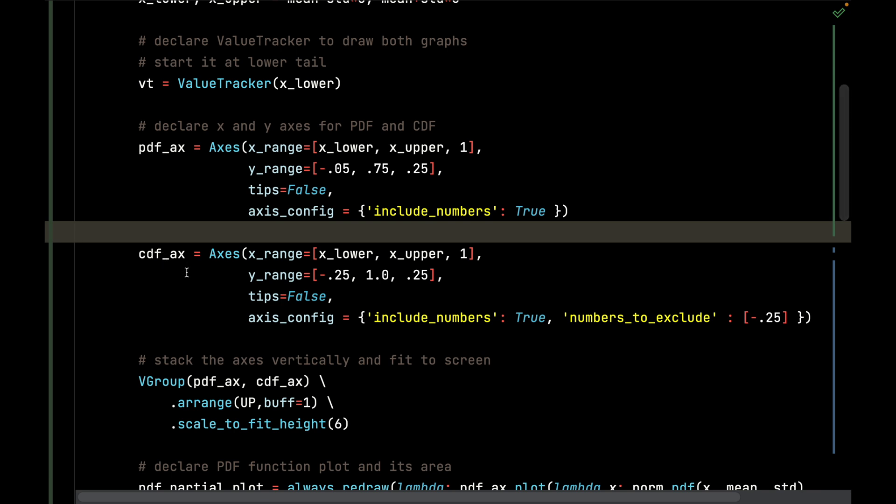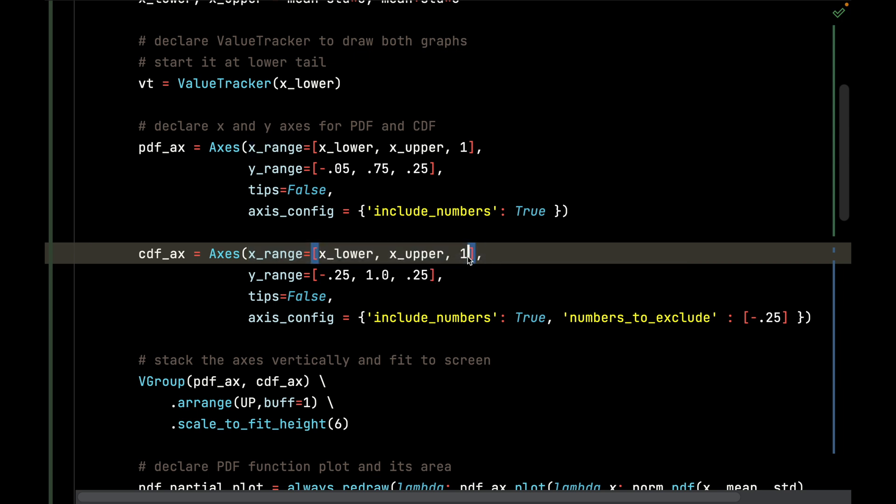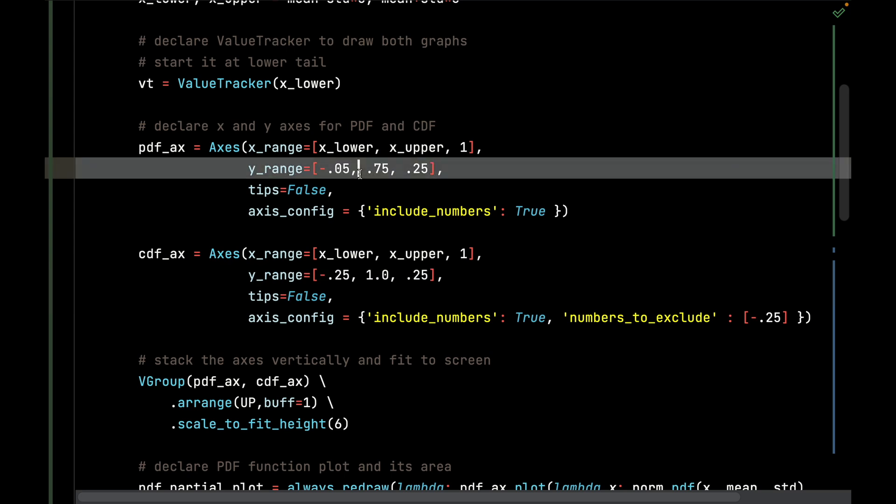The CDF, that is the s-shaped curve that captures the area of the PDF, is going to use the same range as the PDF from x_lower to x_upper, plus or minus three standard deviations around the mean, with a tick increment of one. The y range is going to show a full probability between zero and one. I'm also going to put a little bit of buffer of negative 0.25 below it so that the screen doesn't hug the x axis, and I'm going to use 0.25 increments.